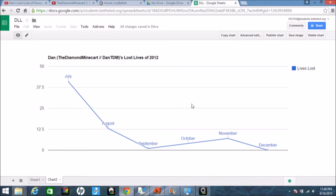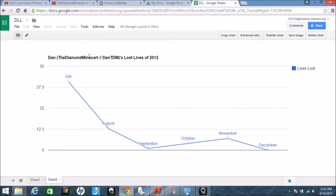Okay, I have the results here. So I created a Google spreadsheet here. I typed it Dan the Diamond Mine Cart, so it was TDM, because Dan TDM, that's his new channel name. He made it longer.